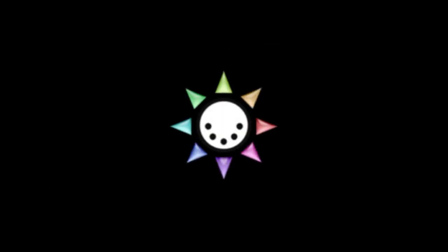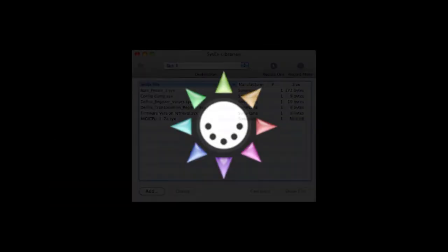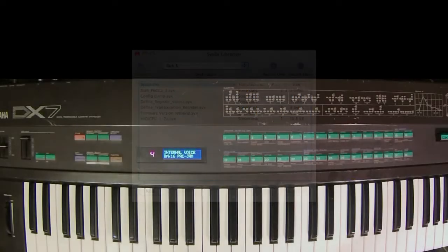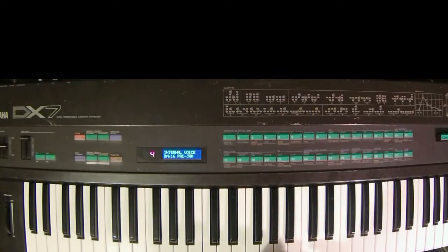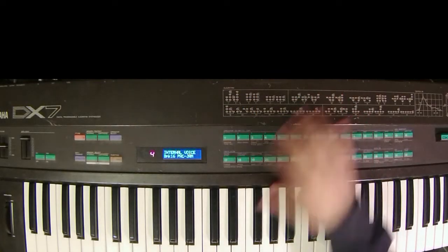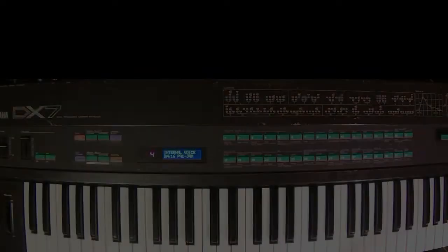In terms of software, you need what's called a sysx librarian, which you can google online and download for free. These are available for PC and Mac. The sysx librarian will take the MIDI data sent through the MIDI interface and store it as a sysx file. Once you have the sysx file stored on your computer, you can reload it back into your DX7.